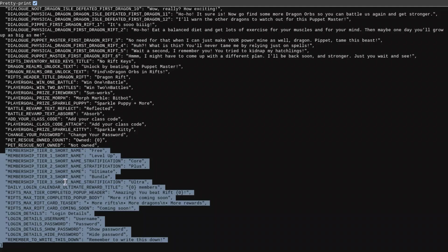And now, looking at the Dragon Isle stuff, we have, I guess there is one daily login calendar thing. It says Ultimate Reward Title, blank members. Don't really know what that means.